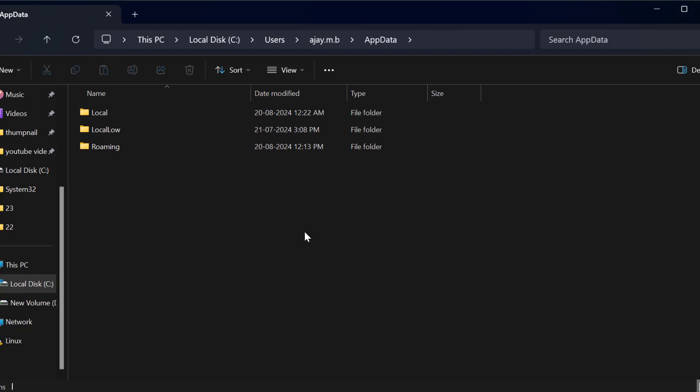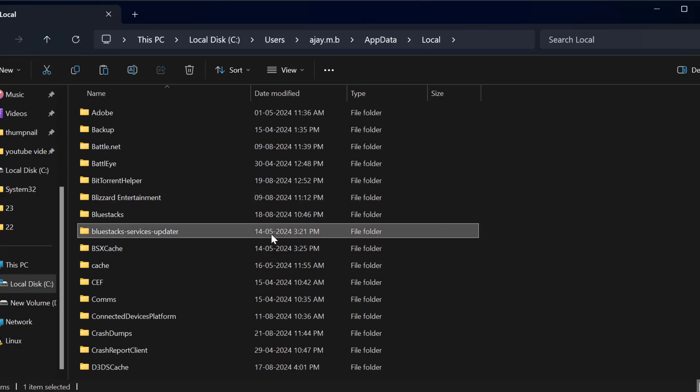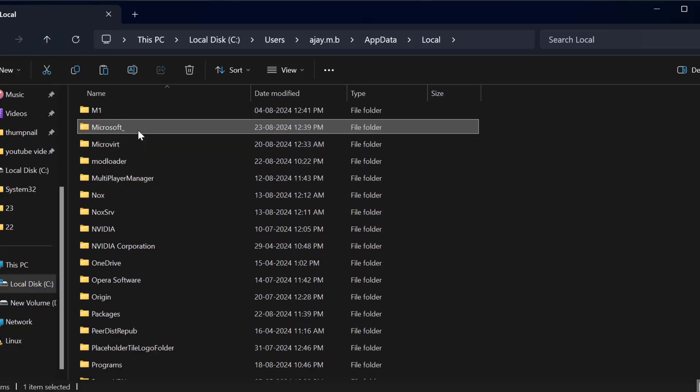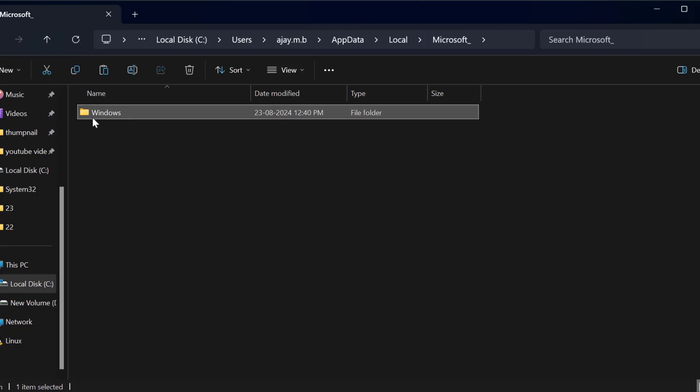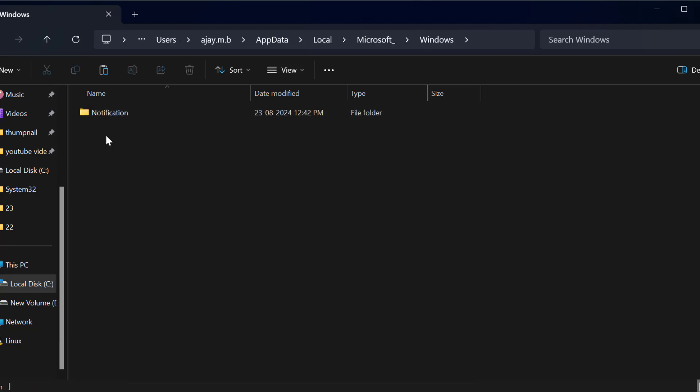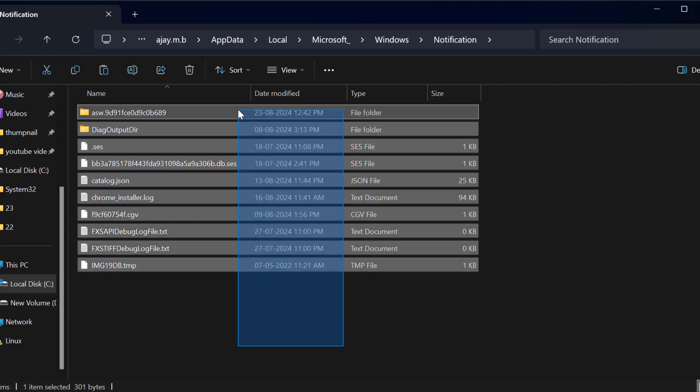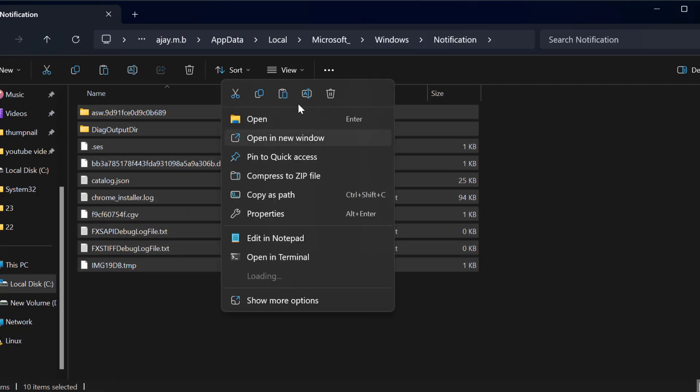You just need to double click on it and just need to go to Local. In here you just need to find Microsoft folder, just double click on it, find Windows folder, and find Notification folder. In Notification folder,